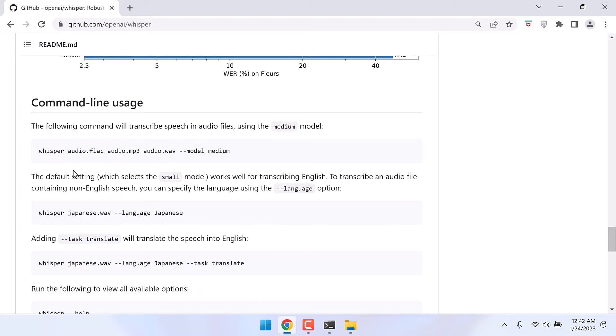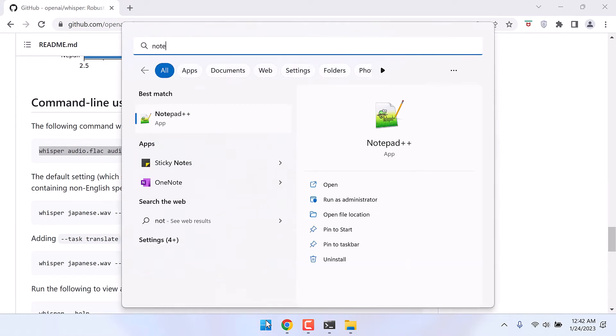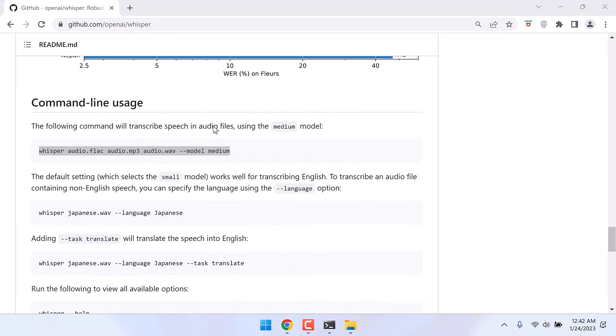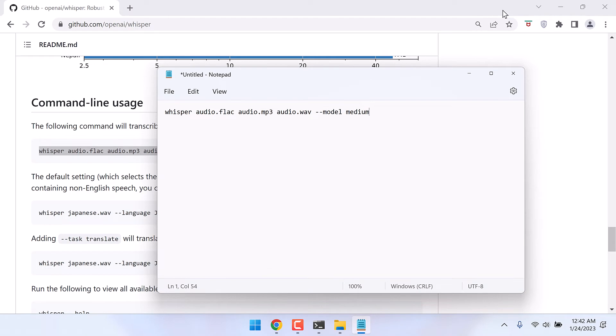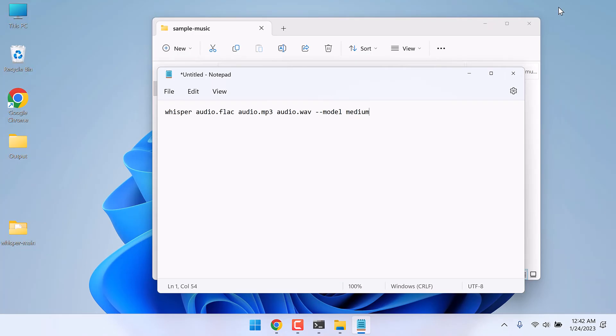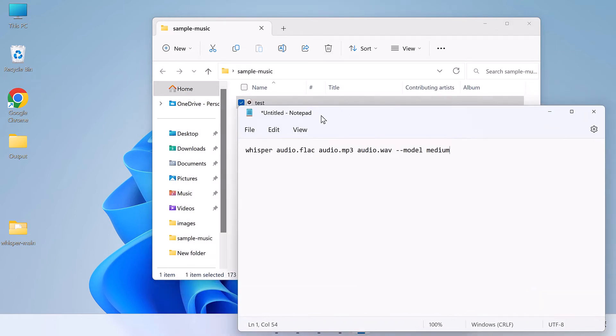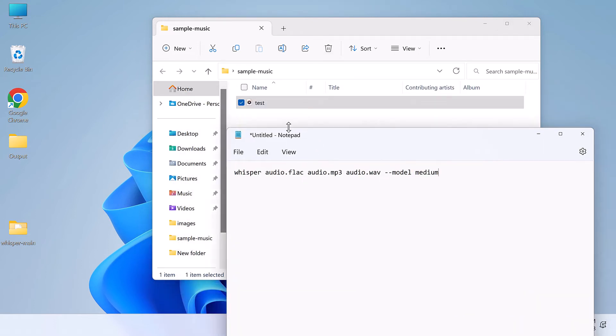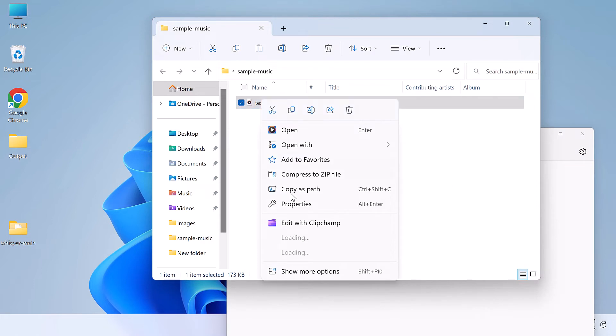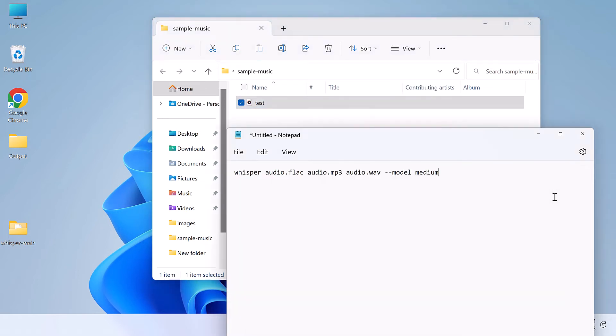Now here is the command we want to use. Basically we want to convert our sample audio to text using model medium. So I will copy this and paste it to the notepad. Now on this code we need to replace it with our sample audio name. So our sample audio is test.mp3. So replace this all with our audio name: write inverted commas and write test.mp3.